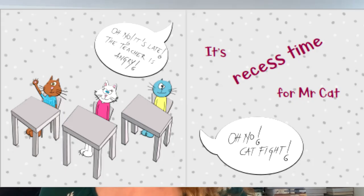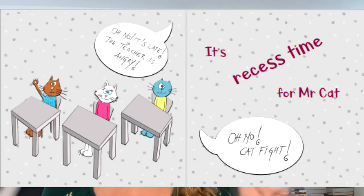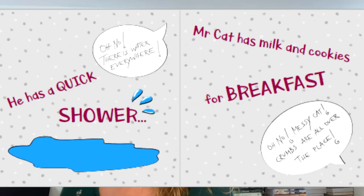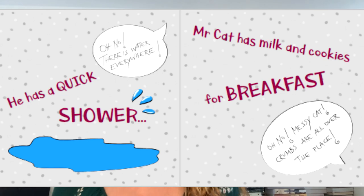For example, in Mr. Cat's Crazy Day there are a lot of speech bubbles. Those speech bubbles always begin with 'Oh no! Mr. Cat forgot to...' So I'm immediately thinking — because it's something that repeats itself again and again, it reminds me of a rhythm. A rhythm that comes again and again. So immediately, I have an idea.